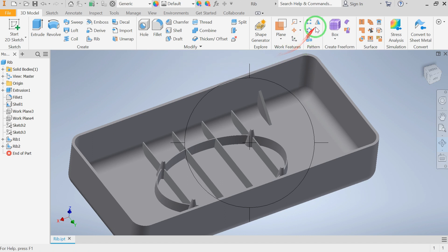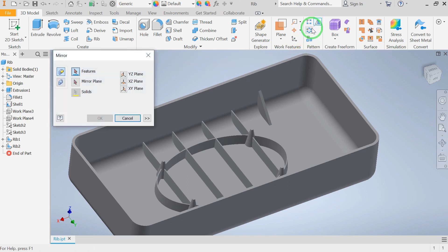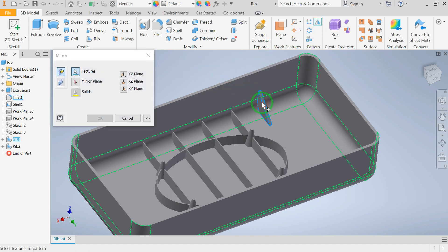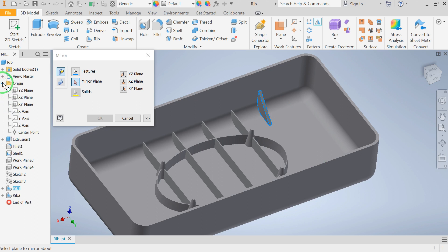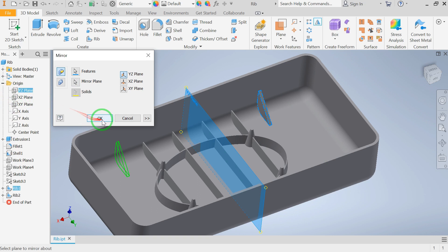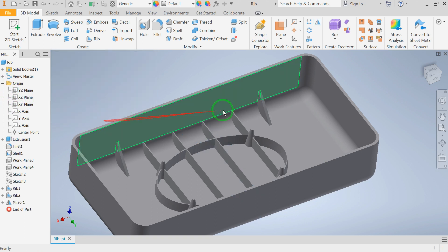To complete the part, we can use commands like mirror, pattern, copy, and multiply to mirror the rib feature.